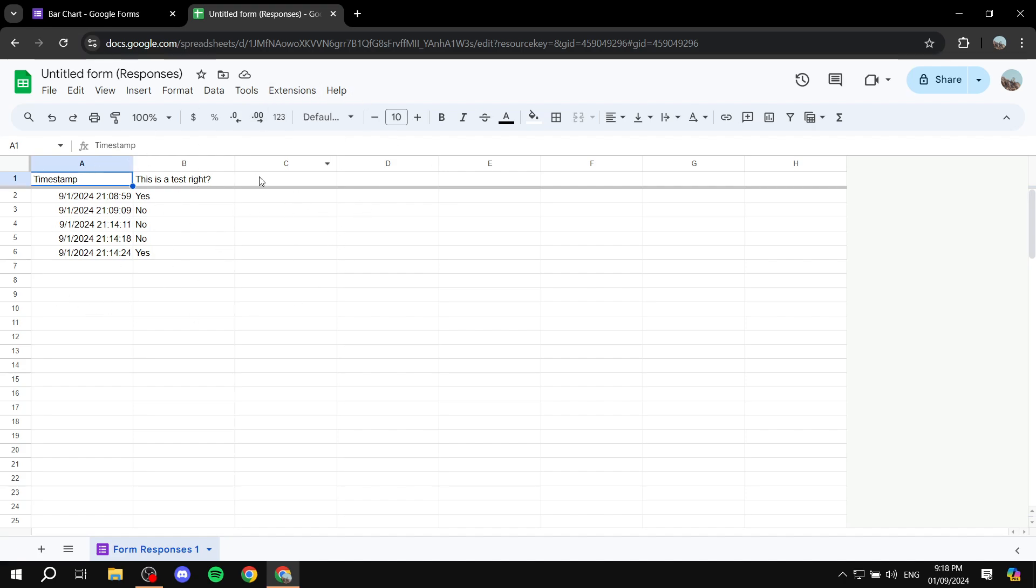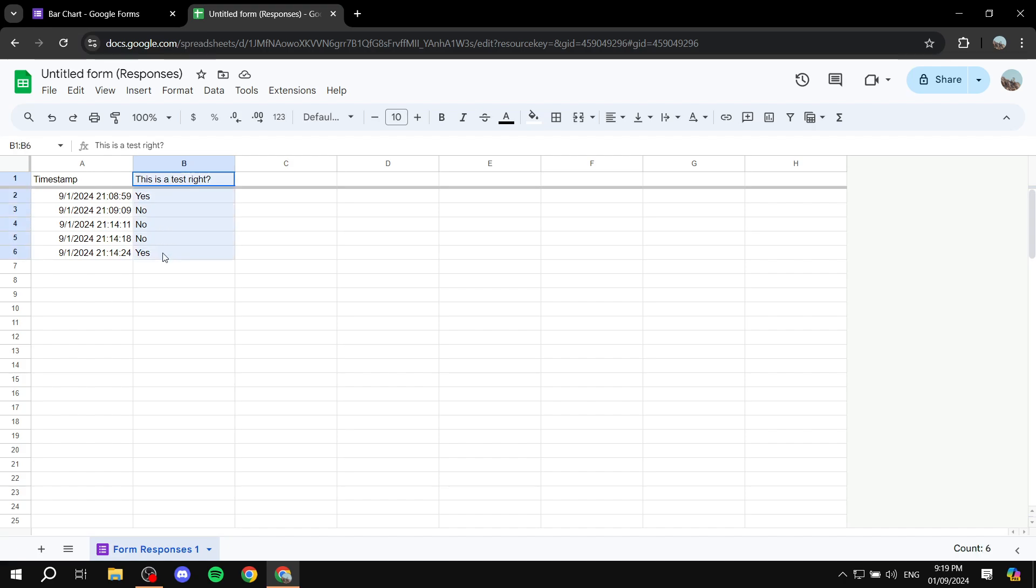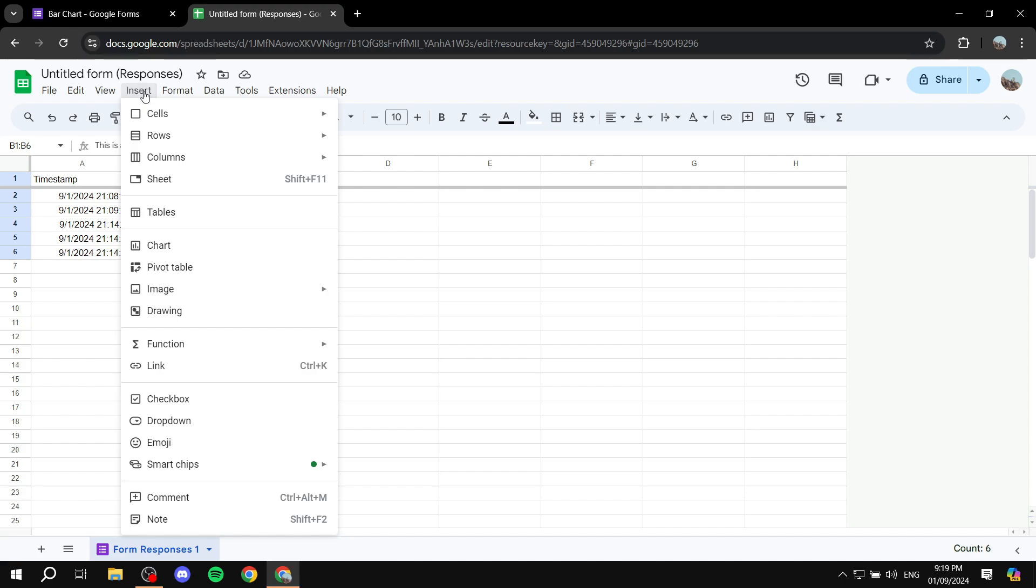So basically it's going to be a yes or no question so we are going to basically highlight this. To do so, just click and hold the first section here and then just drag it down fully throughout all the answers. And then from here we will basically click on the insert button.